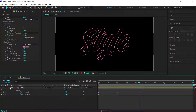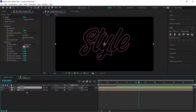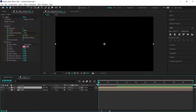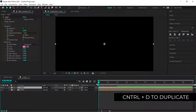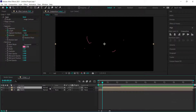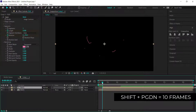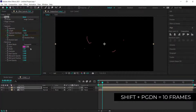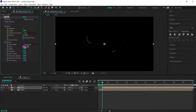Once you're happy with that, duplicate the layer and repeat some steps. Hold Shift and press Page Down to move forward 10 frames, then offset that layer by about 10 frames. Change the color using the next color from Color Hunt. Then bump up the random seed to about 2 and change the width to about 4.